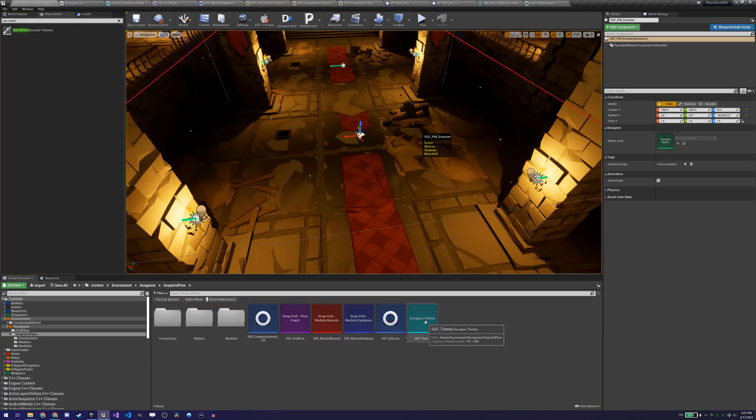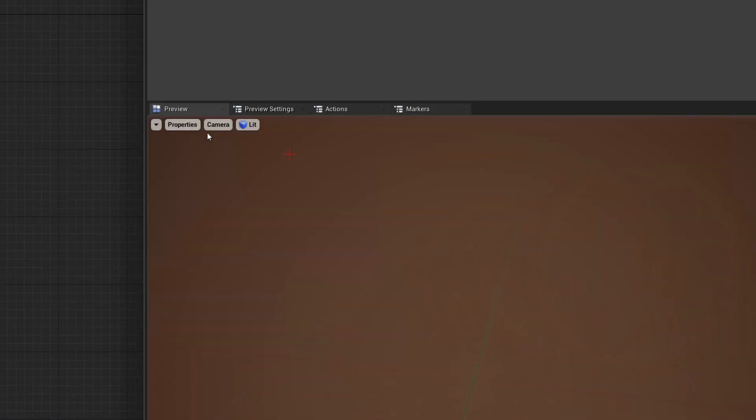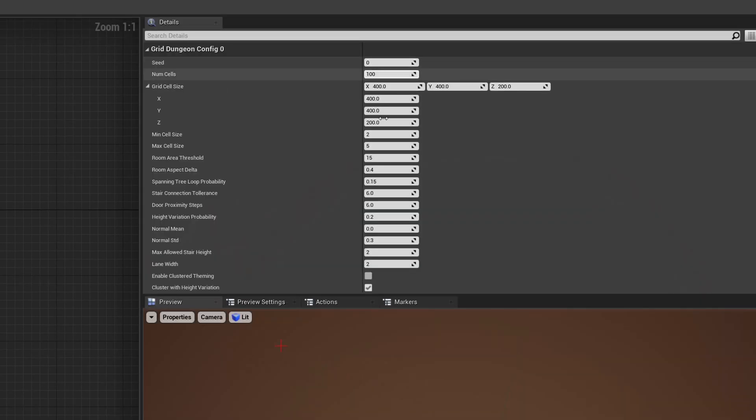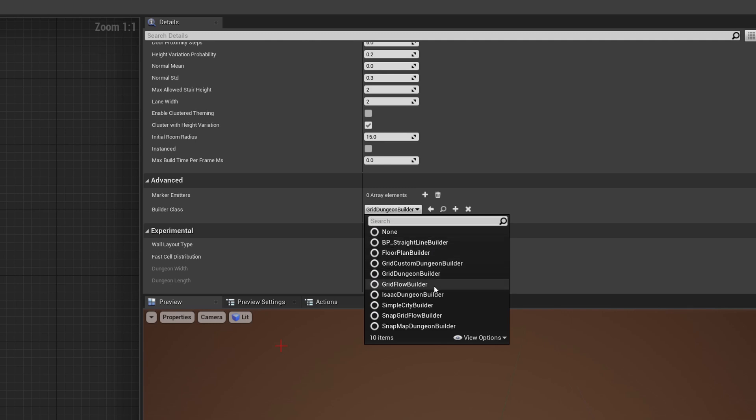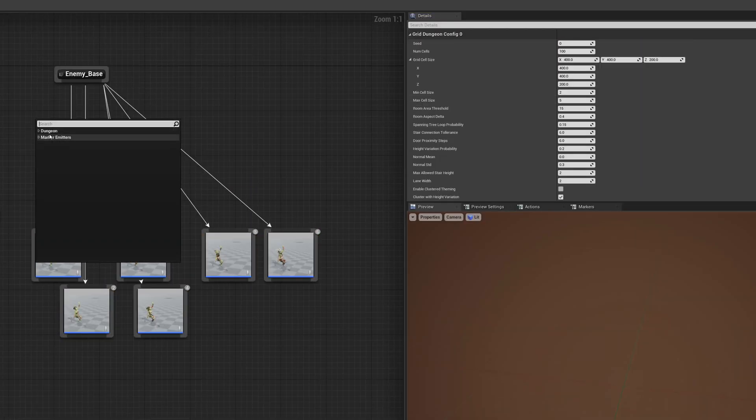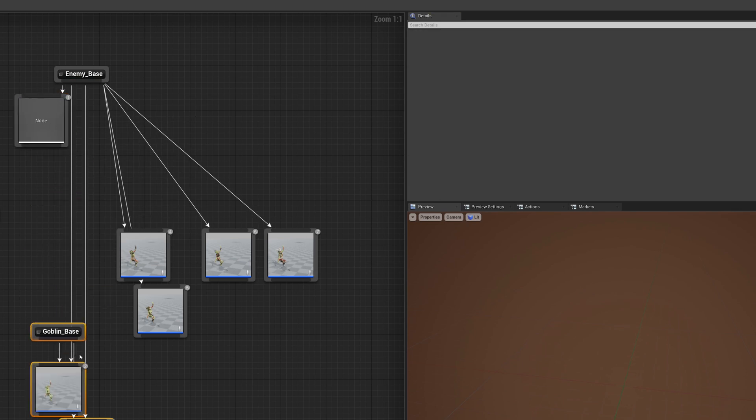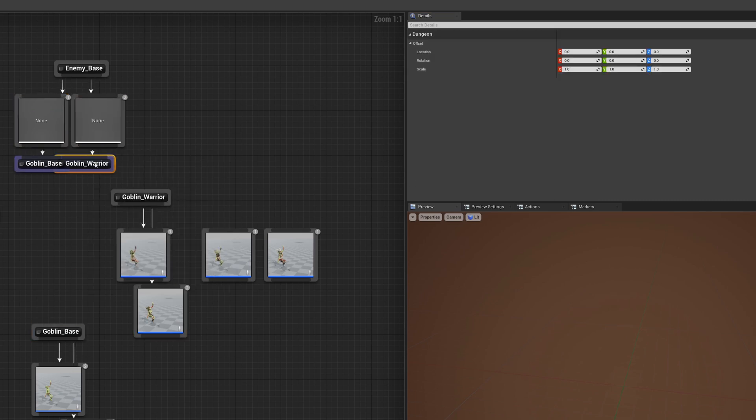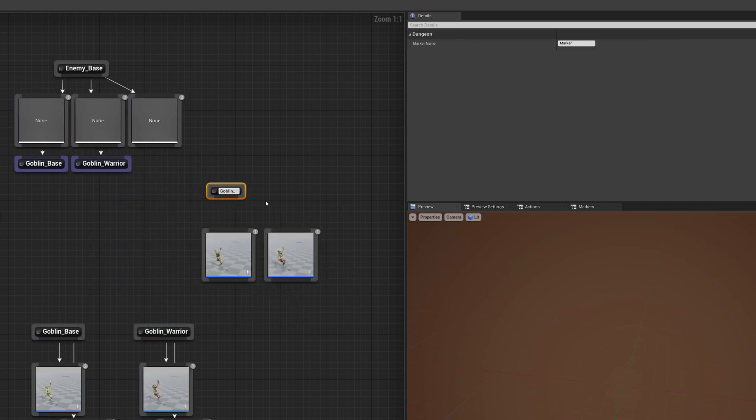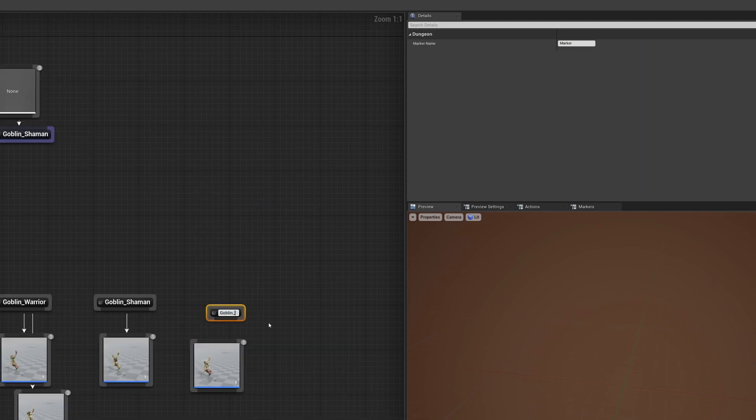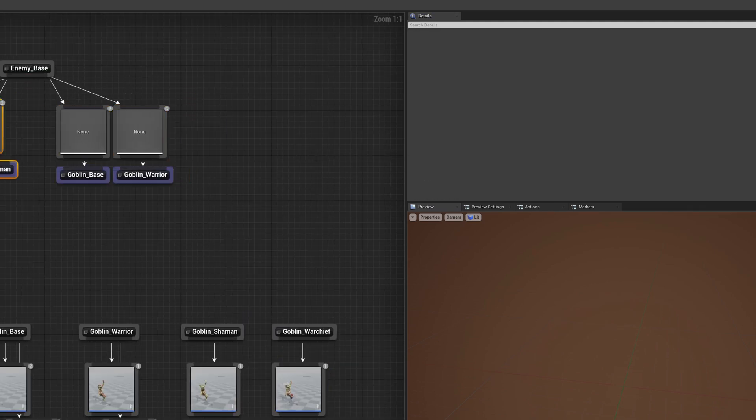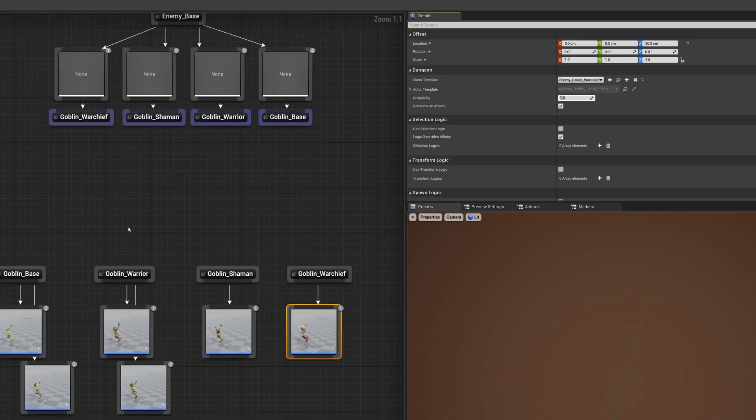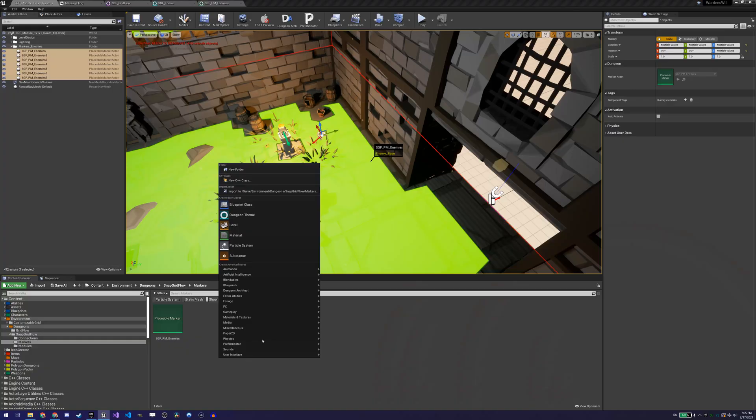So we open our theme file and we first start by changing the dungeon builder type of our theme to snap grid flow in our properties, which will remove all existing markers that aren't useful for our dungeon type and we can start adding our own markers. The first one we will add is the enemy marker. This marker will be placed where enemies are going to spawn. We then specify our different enemy actors and give them some probability to have a variety of them spawn.